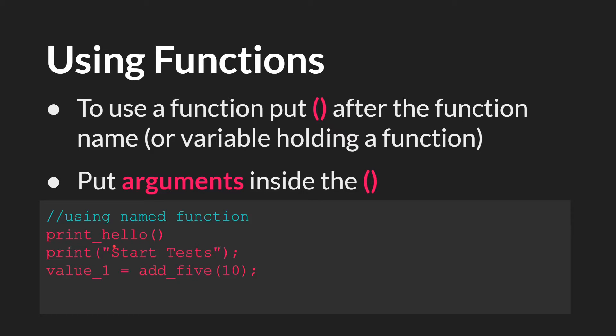For print, which does take an argument, we put the argument, in this case, startTests, inside of the parentheses.